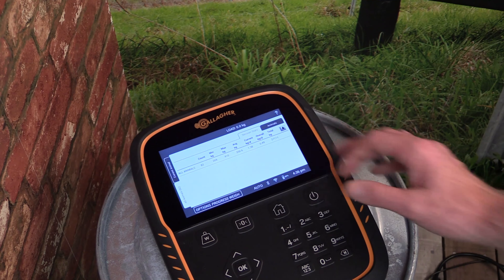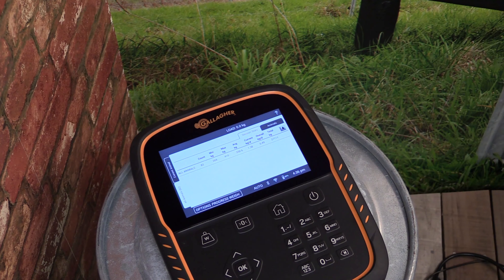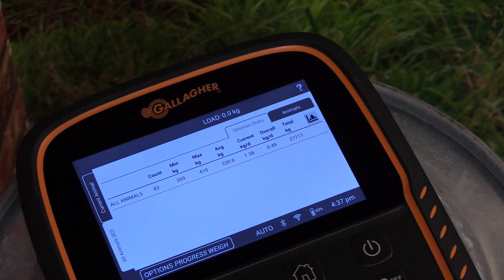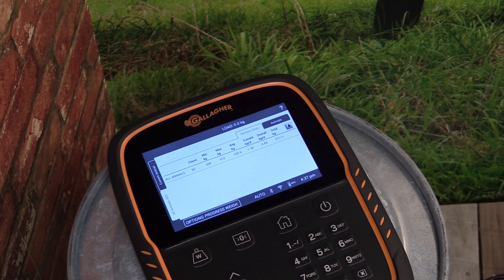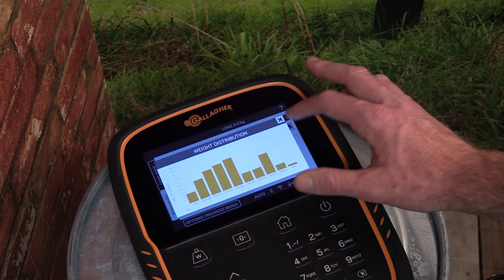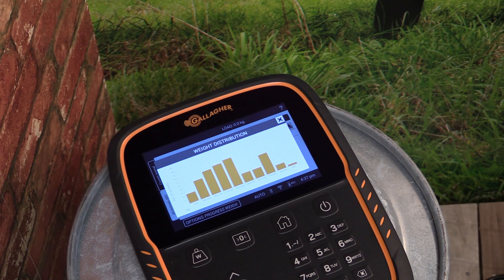The session will open to show the summary statistics for the animals that were weighed. Here we can see the maximum and minimum weight as well as the average and also the weight gain information. You can view the distribution of weights for all animals in the session by tapping the graph icon at the top right of the screen.